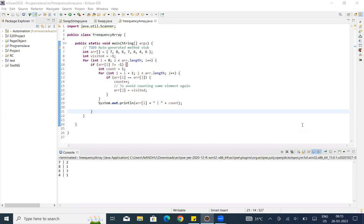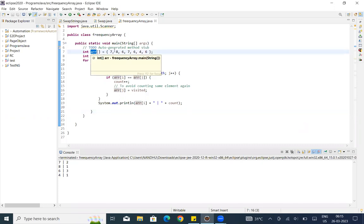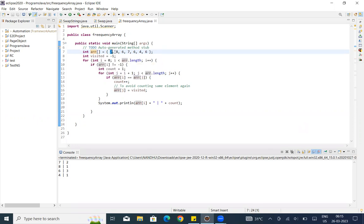So, if we are going to find the frequency of elements in the array, first we are going to initialize the array. We store elements in the array: 7, 8, 6, 7. Next, we initialize int visited equal to minus 1.